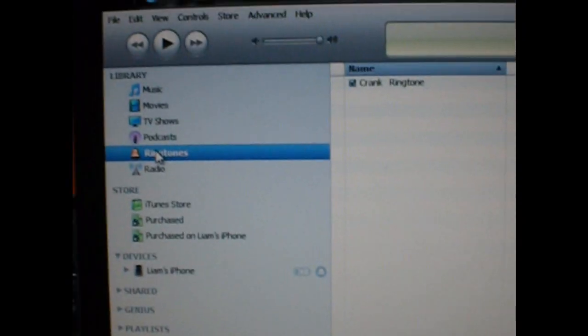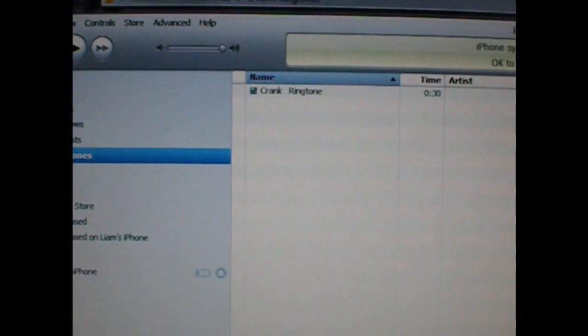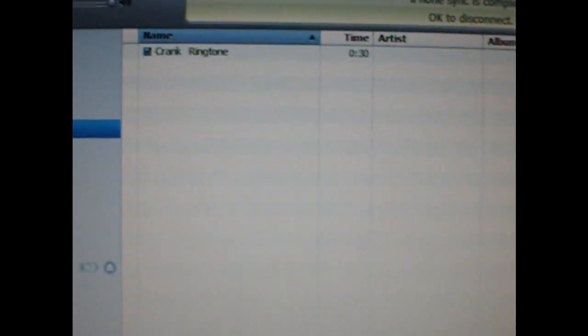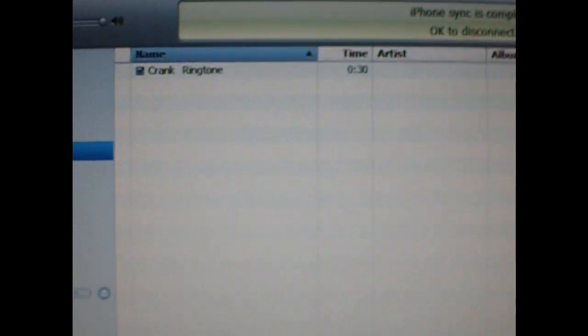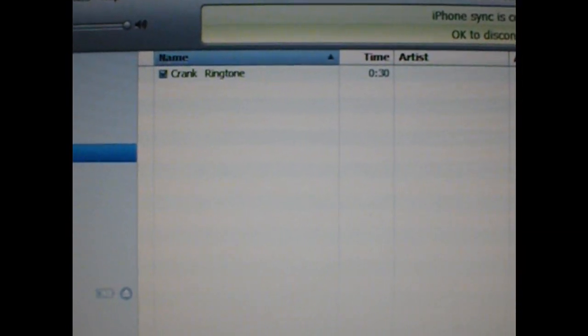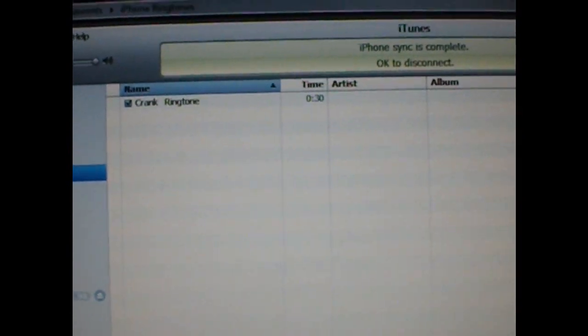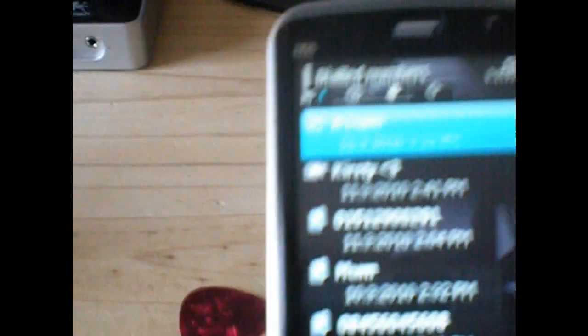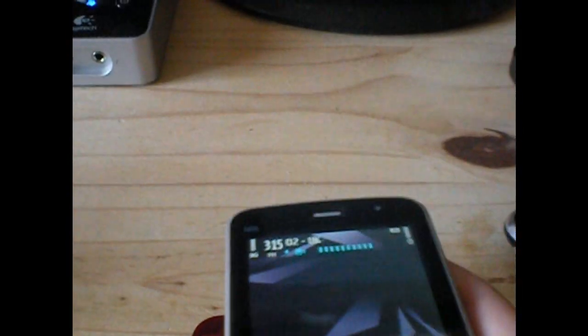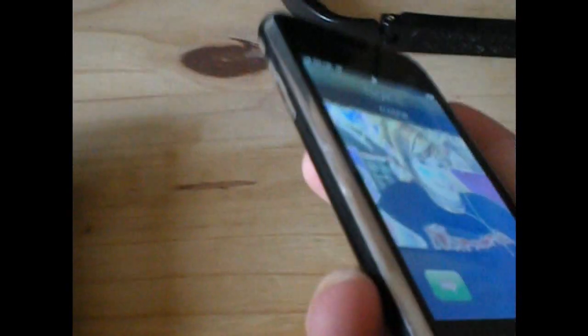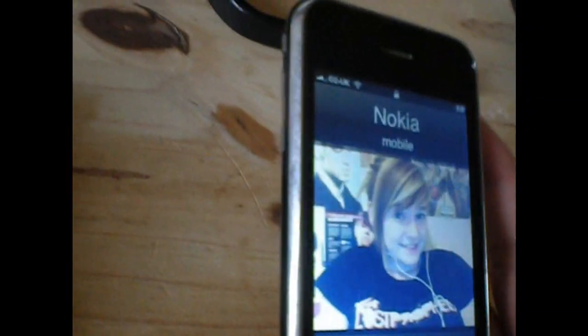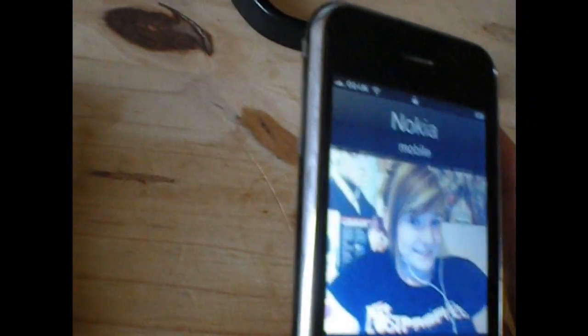I've got the ringtone from the film Crank. If you haven't seen it, watch it - it's not a bad film. But anyway, I've got the ringtone working, it does actually work. So if I just call my iPhone, it will work. As you can see, if you can hear it, it works.